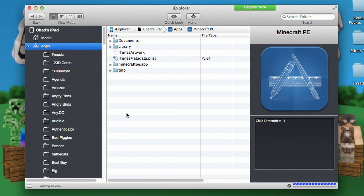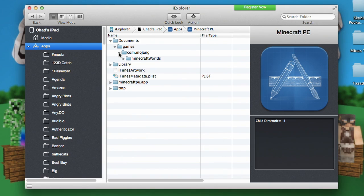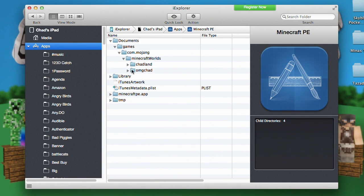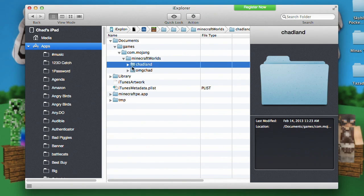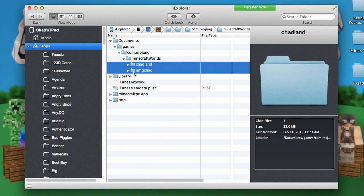Go ahead and double click into that. Now you have a whole bunch of different files. You're going to need to navigate to Documents, Games, com.mojang, Minecraft Worlds — and there are your world saves, these folders right here. So if you'd like to back these up — maybe your parents say you have to delete your entire iPad, or you're getting a new one and want to transfer these worlds — go ahead and save these folders. They're going to have chunk.dat, entity, level.dat and stuff like that. Just grab these and copy them off onto your desktop.